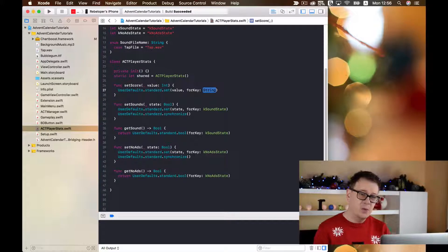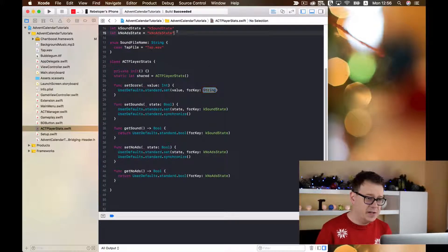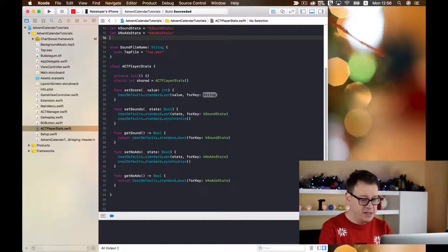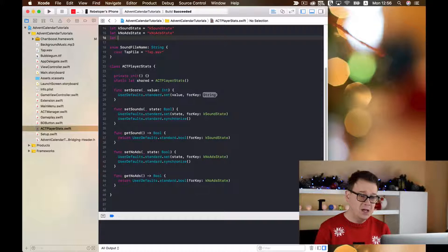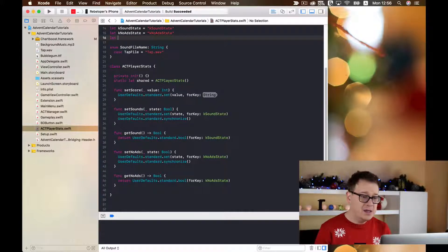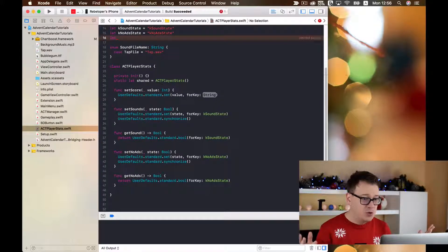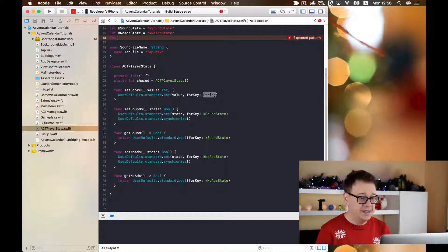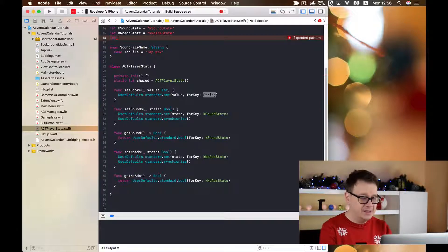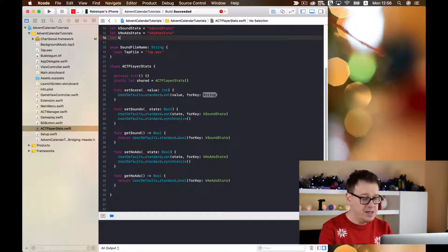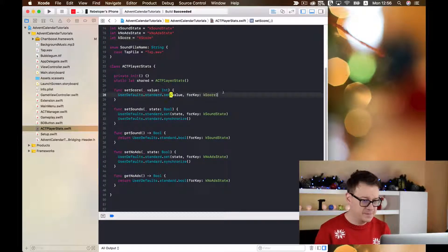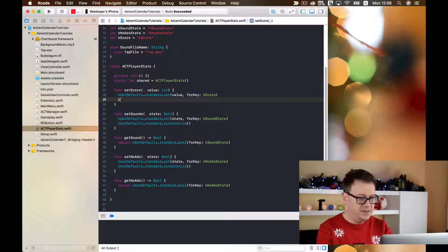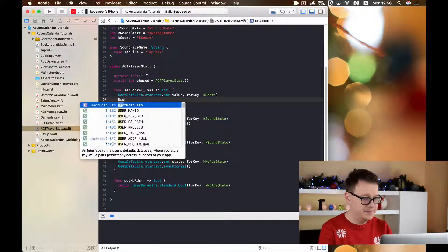Now what is the key? We are going to create a new key here, let's say score key score, and finally we are going to synchronize.